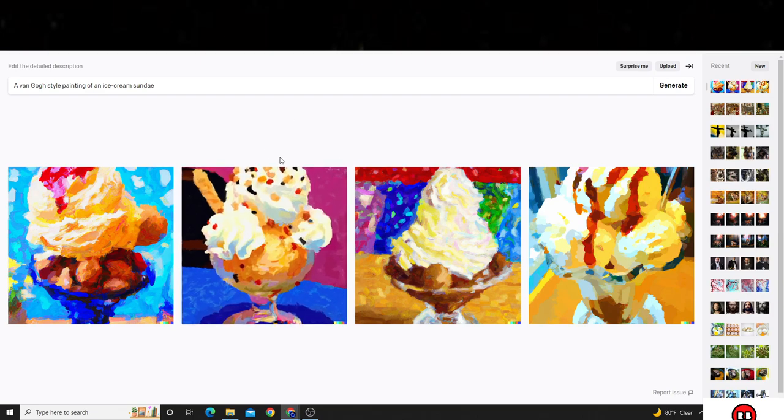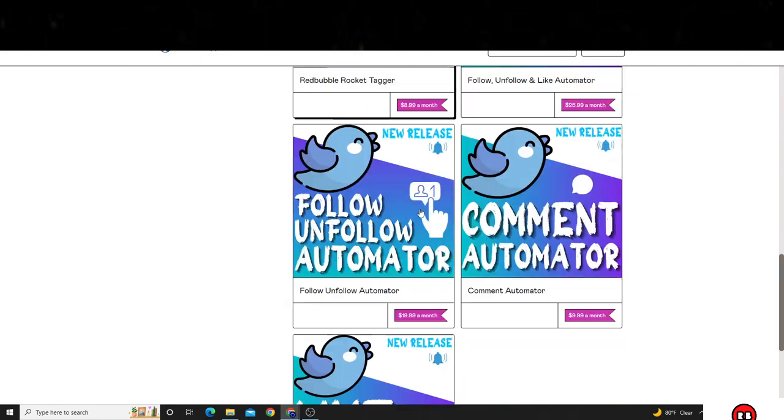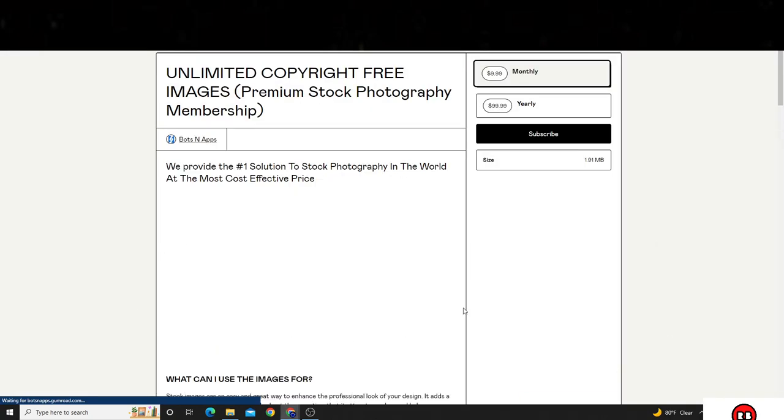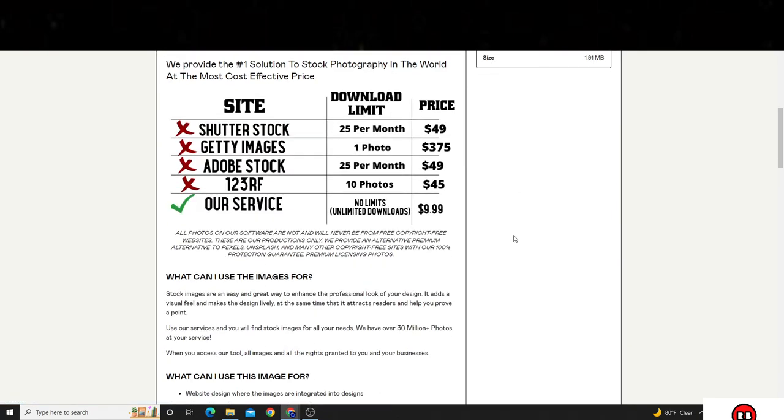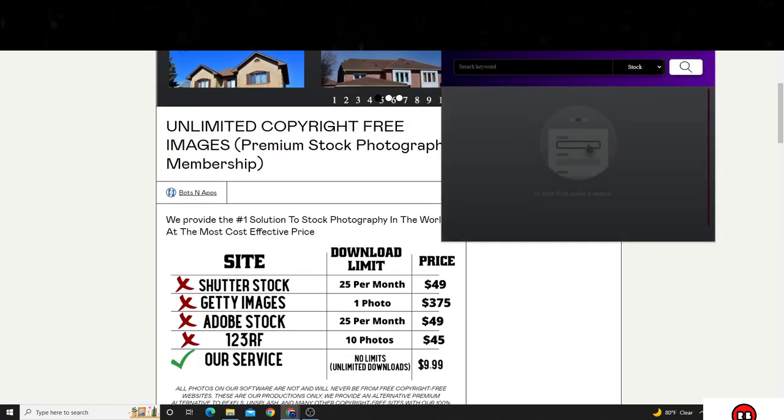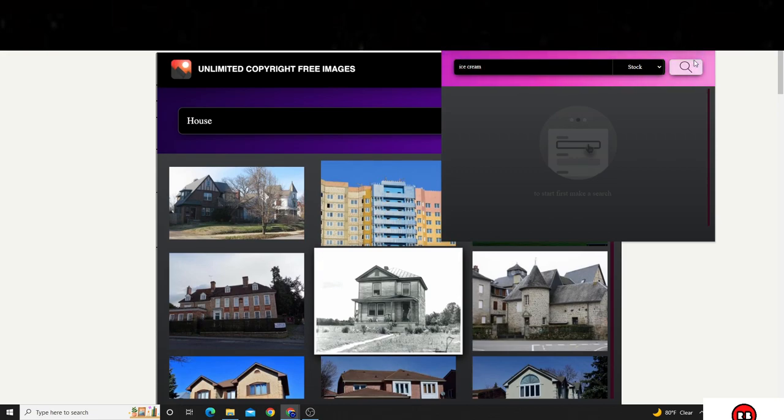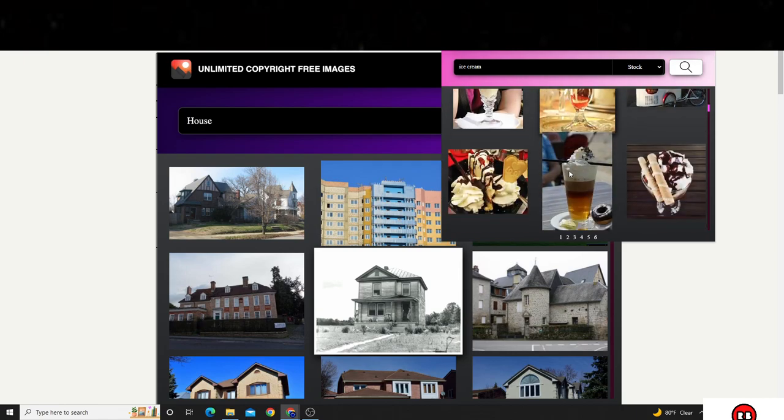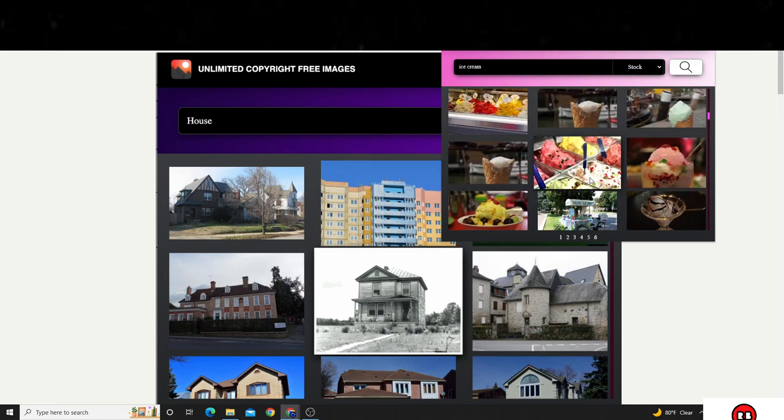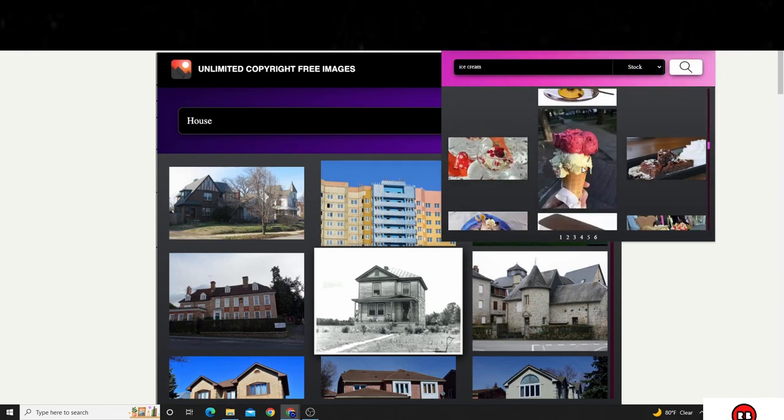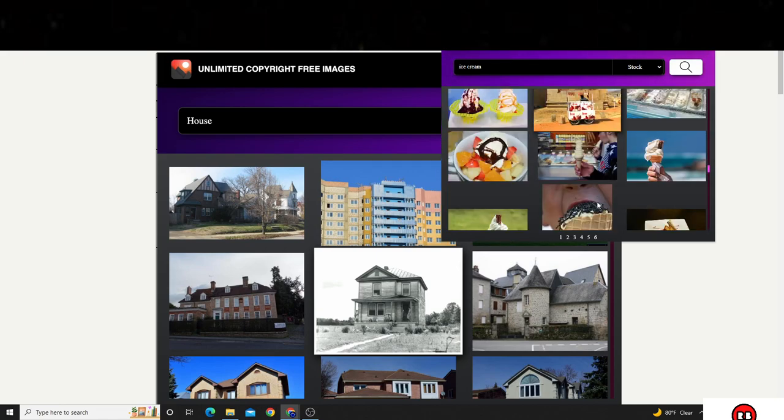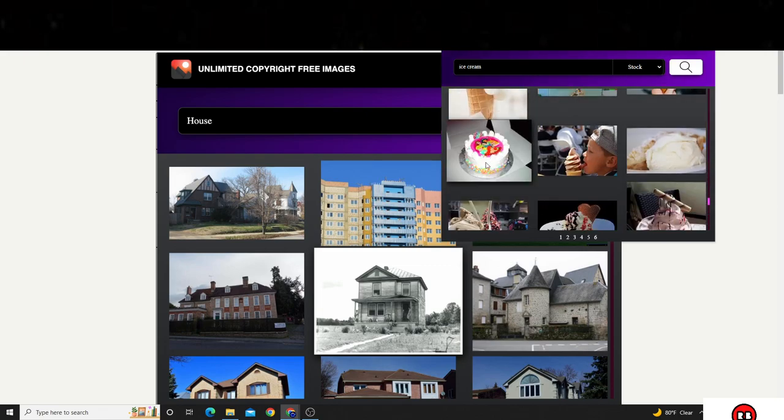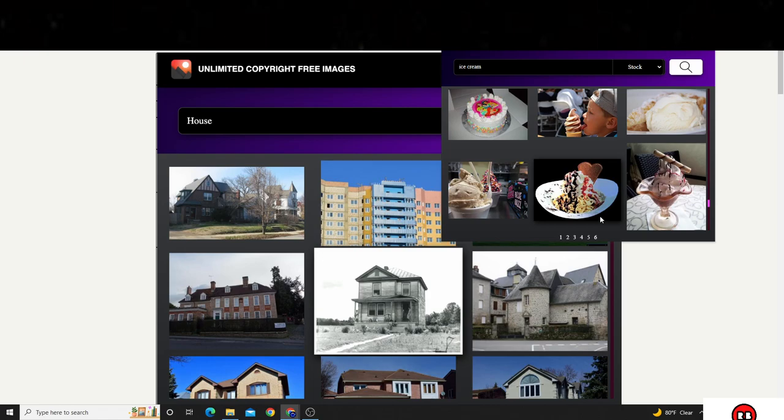Typically guys, when I'm scrolling through bots and apps, if you guys are familiar, the bots and apps company that I use for the images that I get access to is this software right here. This software is $9.99 a month or $99 yearly. And this is the tool right here. What I do is I'll type up a certain prompt. I'll type up, let's just say, ice cream. I'll type up ice cream and hit search. And all the images that come up, as I'm looking in my head, I'm picturing, okay, this can fit on XYZ product.